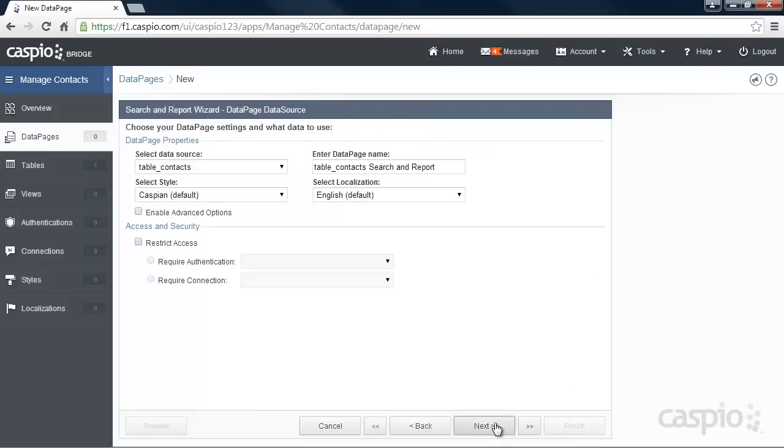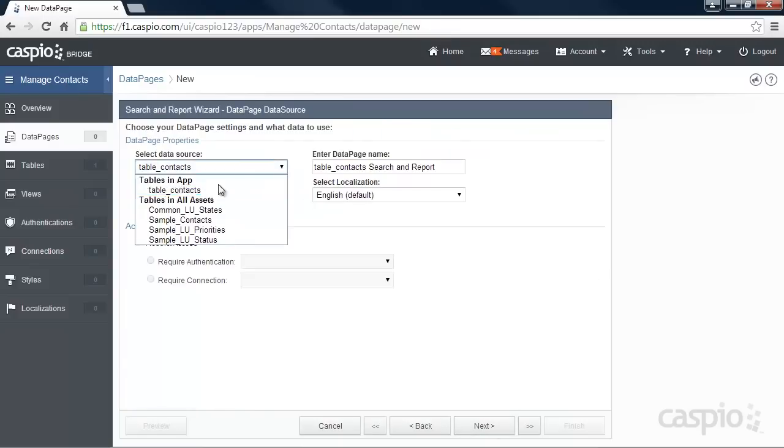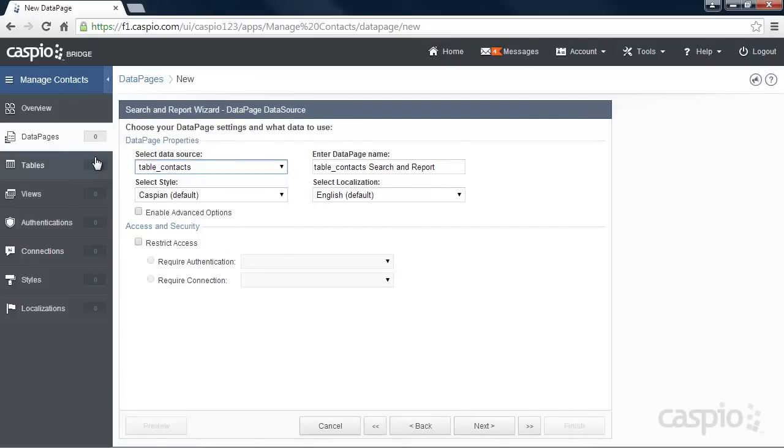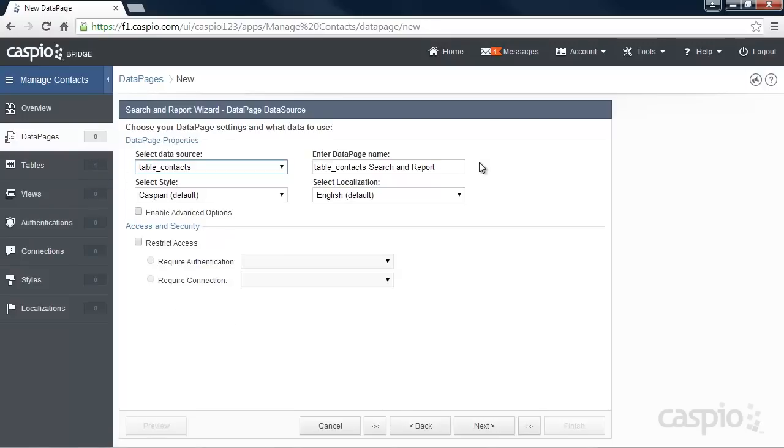Click Next and select your database table as your data source from the drop down menu. This is how you link your table to your report. Here we can also apply a style and localization to change the aesthetics or the look and feel of our report, but for now we'll focus on the functionality so let's click Next.